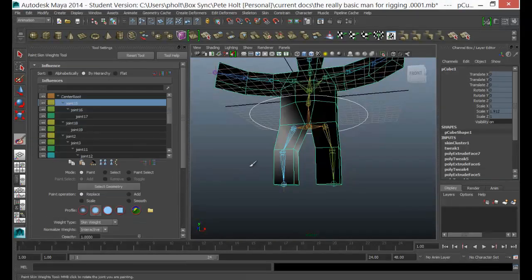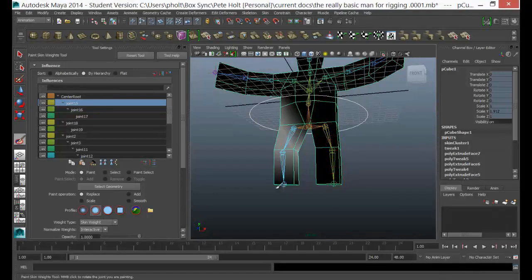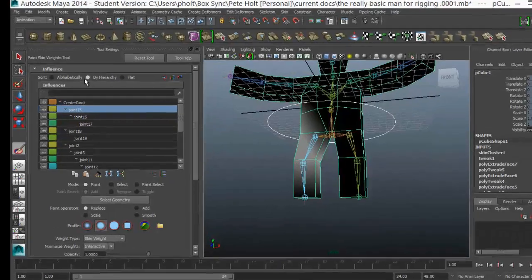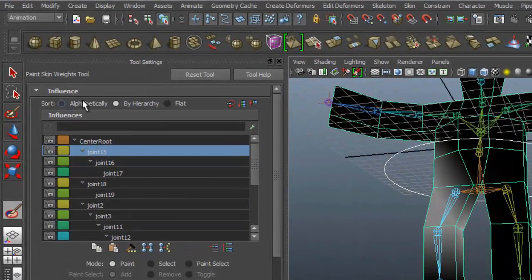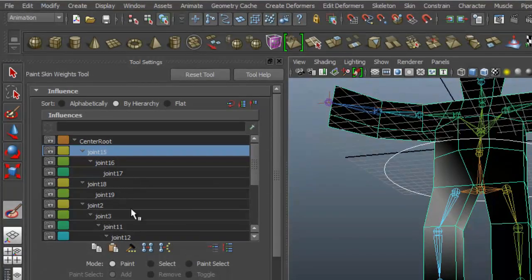Now I need to select the skin and then I need to go back to the Paint Skin Weights tool. You should see that your skin goes black and white. The black shows areas that there's no influence and the white shows areas where there's a lot of influence. I've got this organized at the moment by hierarchy rather than alphabetical.